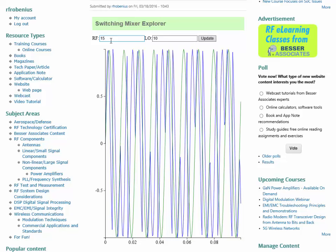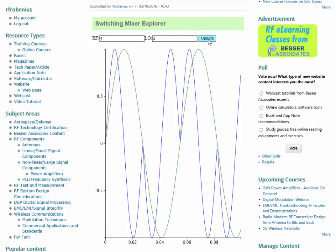So let me set the frequencies so that you can see the waveforms more clearly. And so let's maybe set the RF at 4 Hz and the local oscillator at 2 Hz. And then if we update, the graph nicely updates.